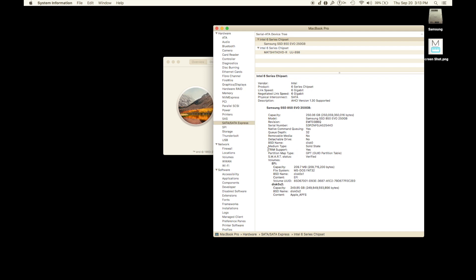It's going to say TRIM support. Chances are yours says no. I'm going to show you how to enable that. If you're putting in a Samsung or an aftermarket drive, check that first to make sure it says no.